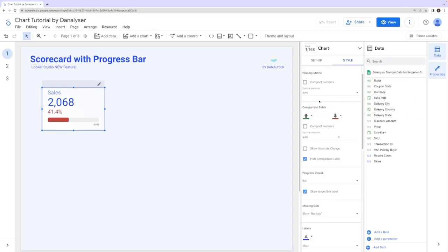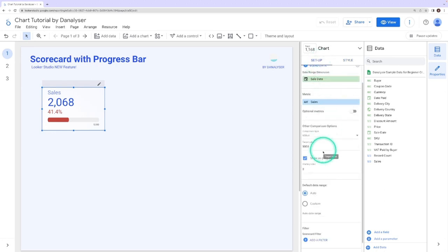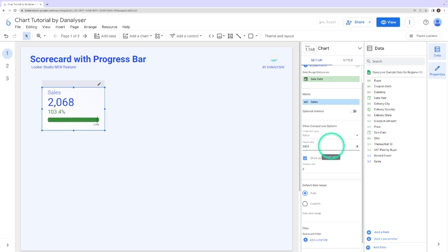So what if we want to change the color when the target has been achieved? So for the example, let's change the target value to 2000. So now you can see that the color changed to green when we met the target.